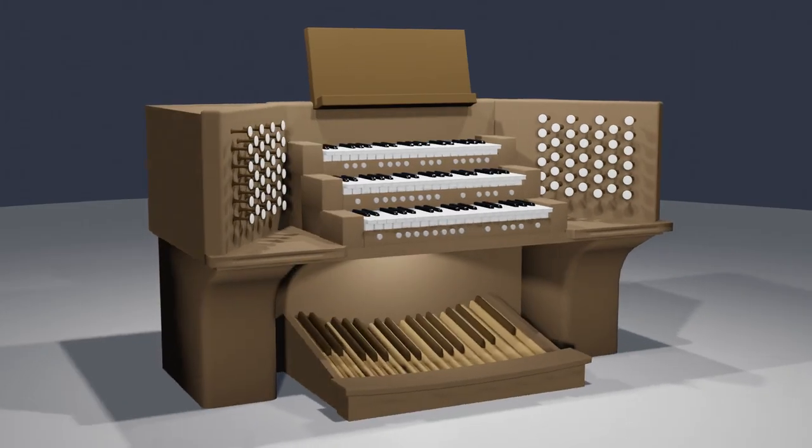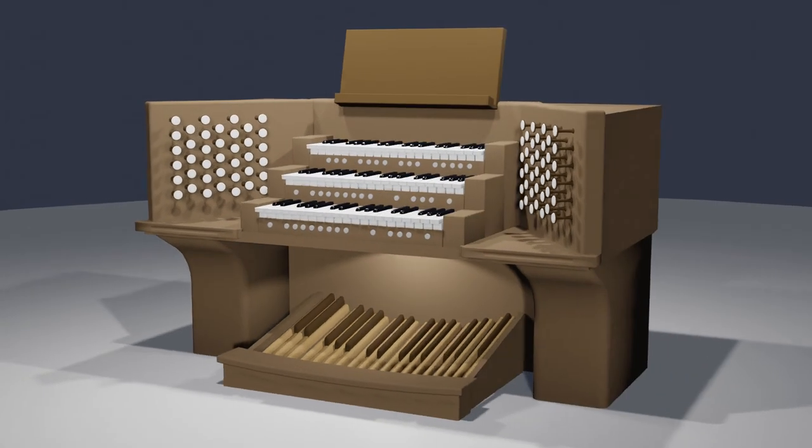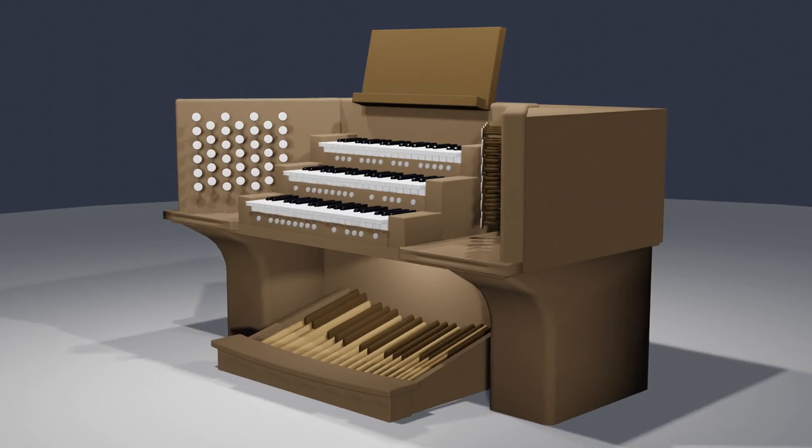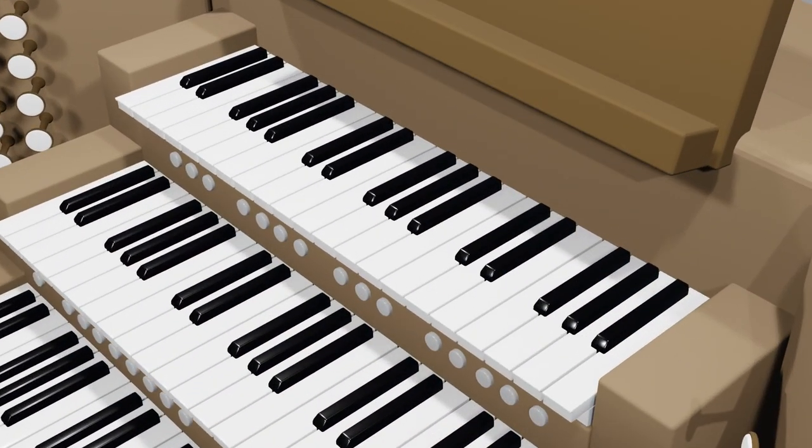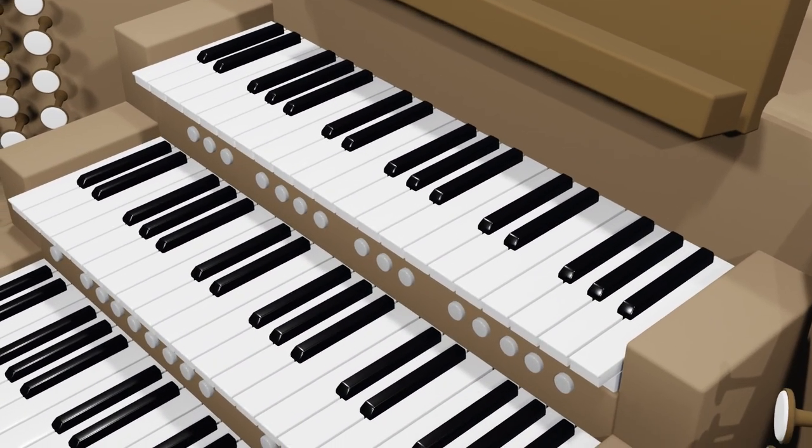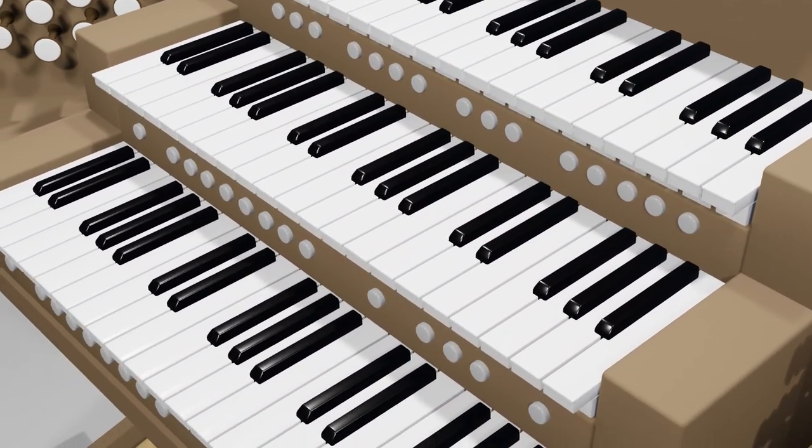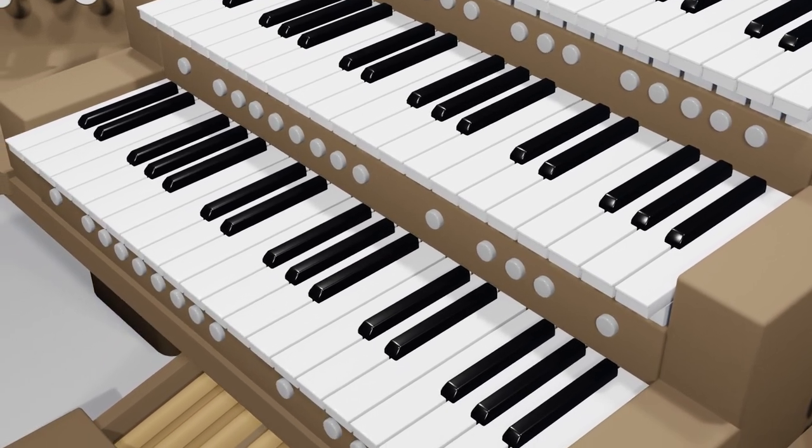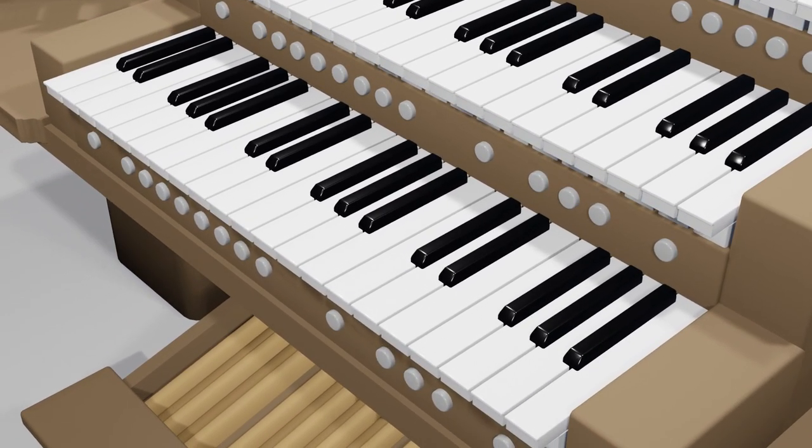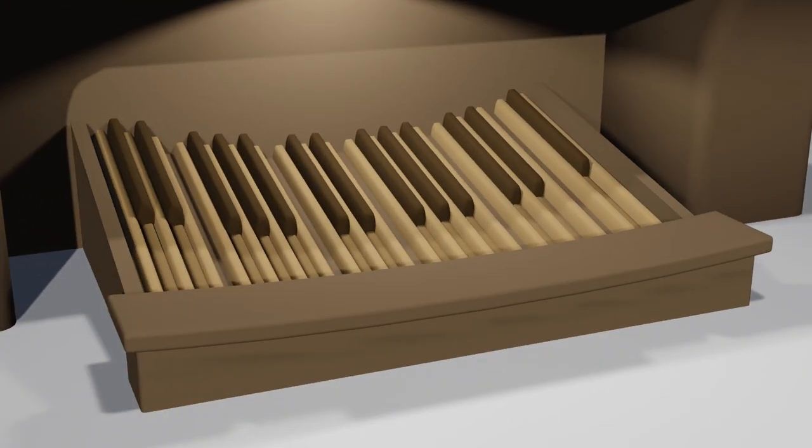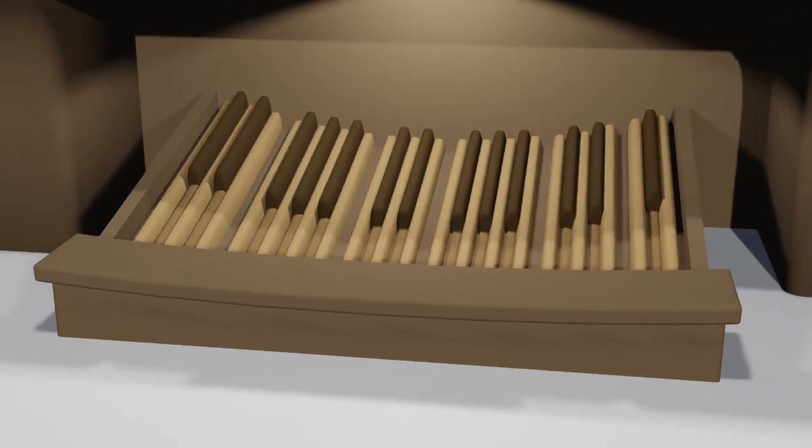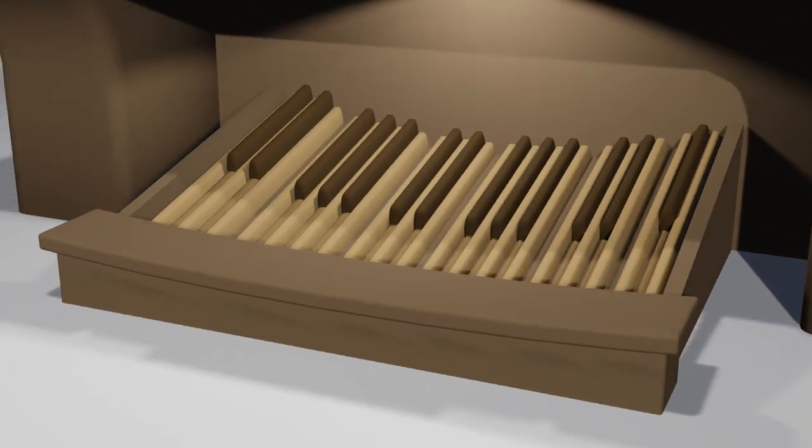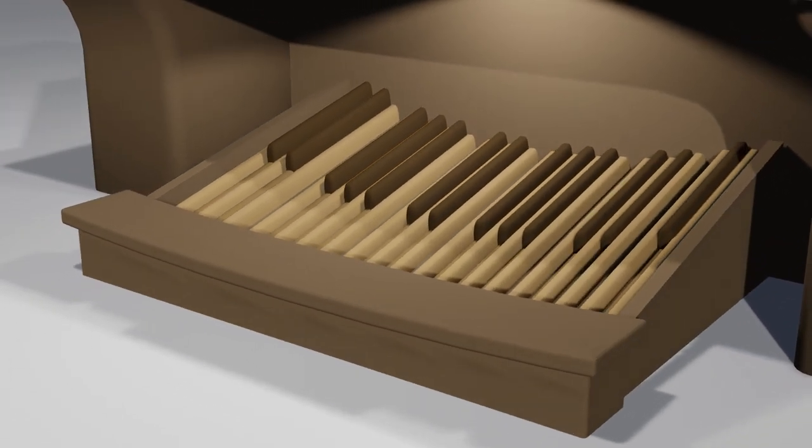This is the console. It's where the organist sits and plays their music. The top set of keyboards are called manuals. Each manual controls a separate voice or sound for the instrument. Down below is the pedal board. It's like another manual, but it controls bass sounds and is played with the organist's feet.